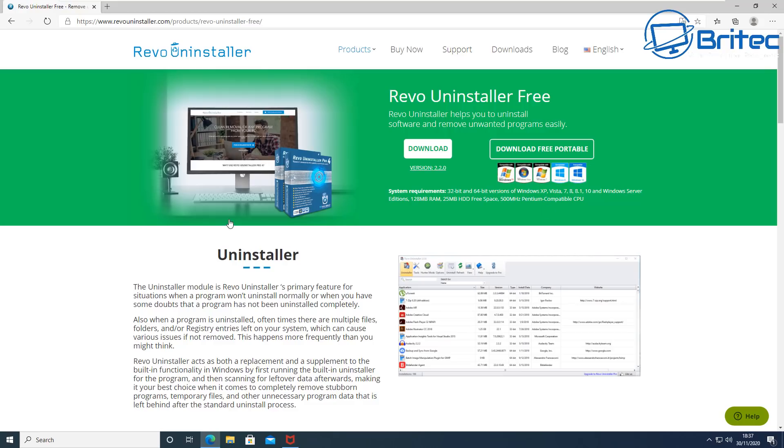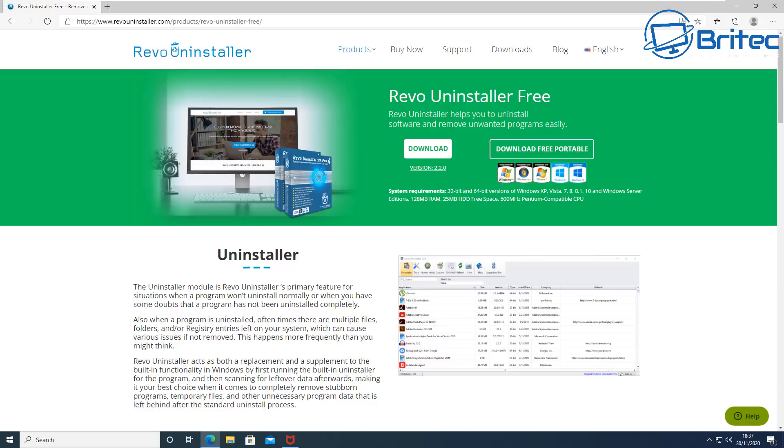Now you can use programs like Revo Uninstaller. There's a portable version you can download for free and use that to uninstall this, but this is a little bit more complicated. It's much easier to use the McAfee MCPR tool which is free to use from McAfee.